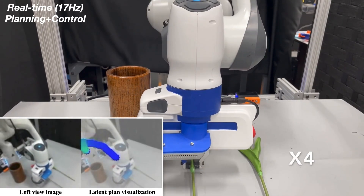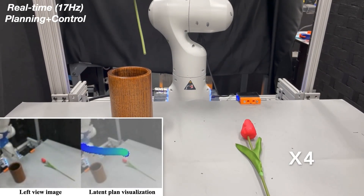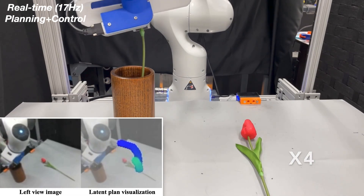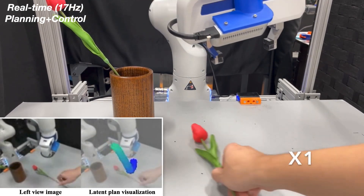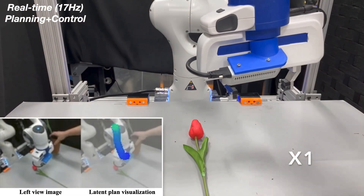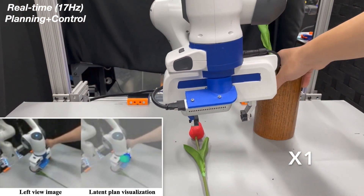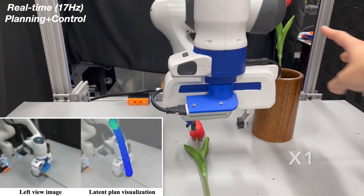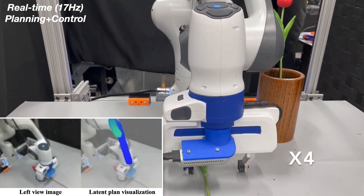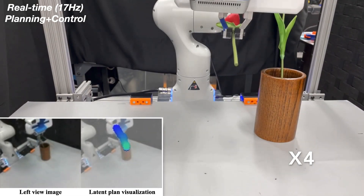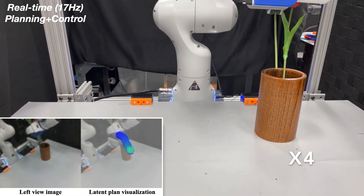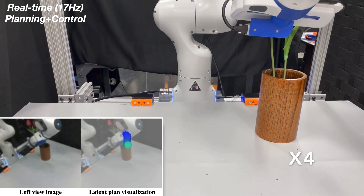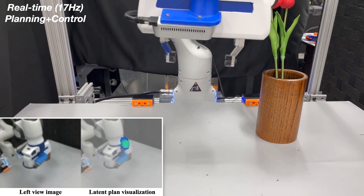In some of the tasks, we also include large spatial changes over the objects, which highlights the importance of having a real-time planner that could quickly react to new situations. Just as this example shows, the robot quickly re-planned to the new location of the rose and inserted it into the vase that had also been moved.